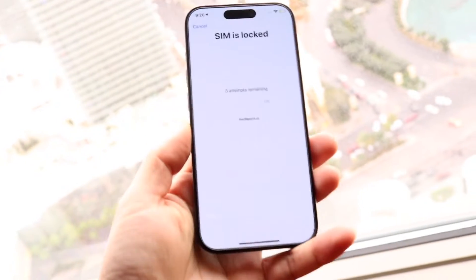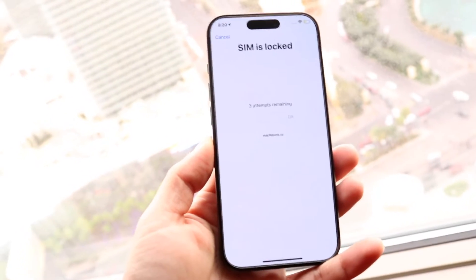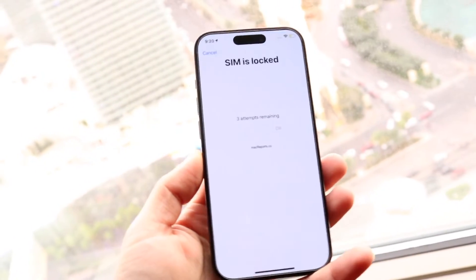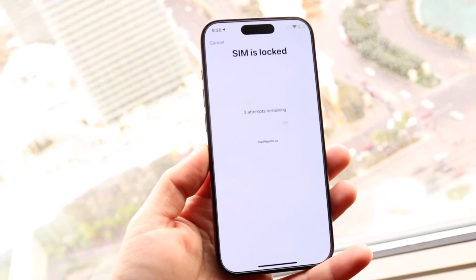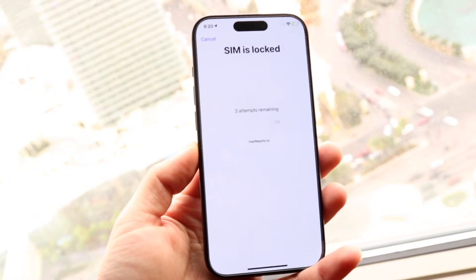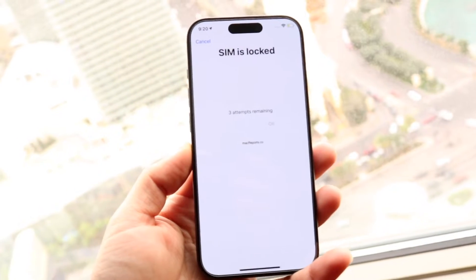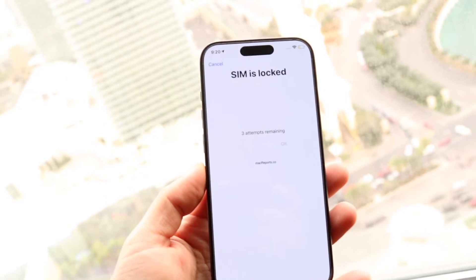You might be in a situation where your iPhone or Android phone keeps telling you that your SIM card is locked. This can happen for a lot of different reasons — there's never just one reason why this ends up happening.